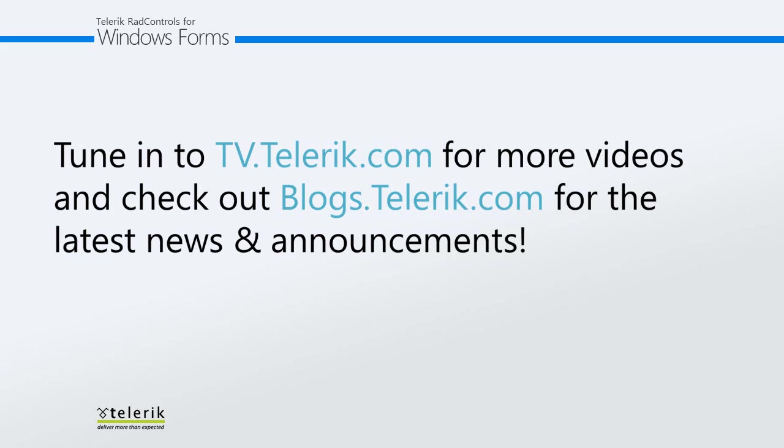Thanks again for watching and please tune in to tv.telerik.com for more videos and check out blogs.telerik.com for the latest news and announcements.